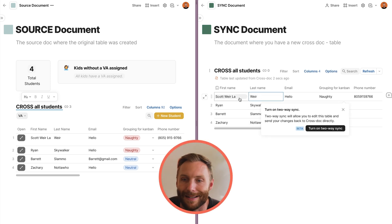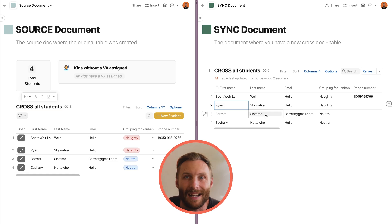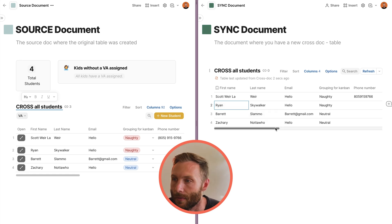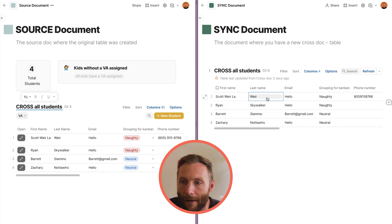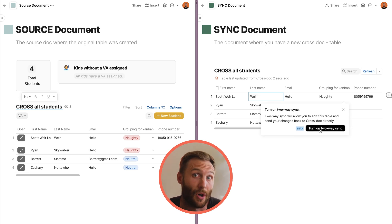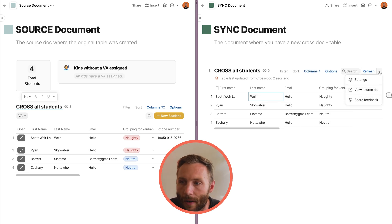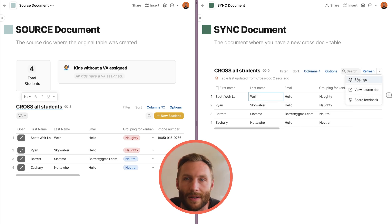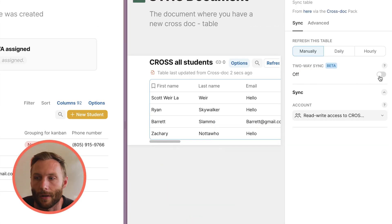You'll notice that right now the table is not editable — it has these formula values over it. I need to turn on two-way Crosstalk sync. You can double-click there, or go to the settings of this table and turn on two-way sync.